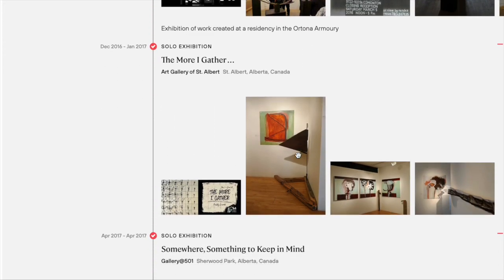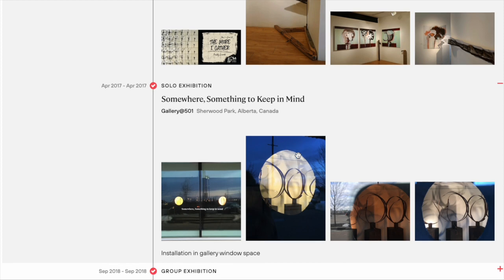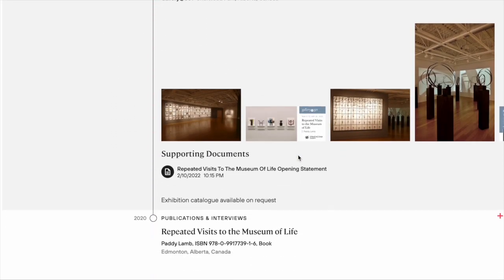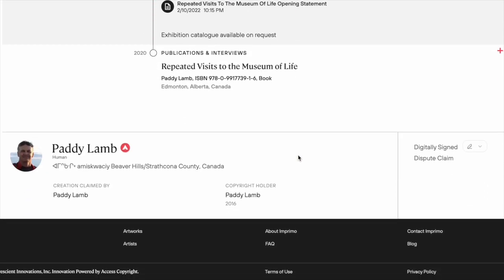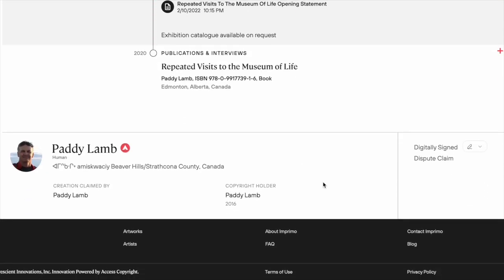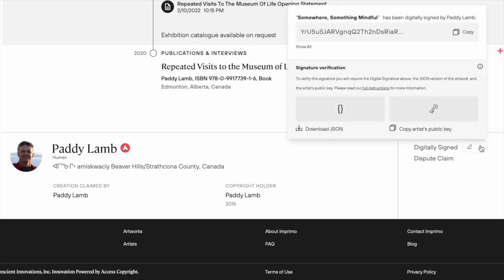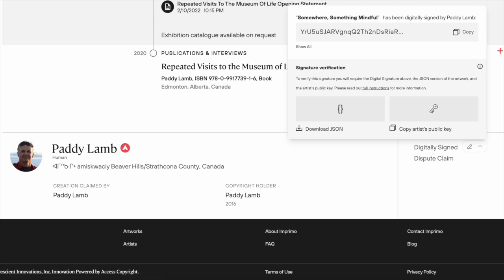Imprimo automatically records creative claims to the blockchain, including all the metadata about the work and the copyright holder. This claim is cryptographically signed by the artist, whose ID has been verified before being timestamped to the blockchain. This process is 100% automated for the artists.